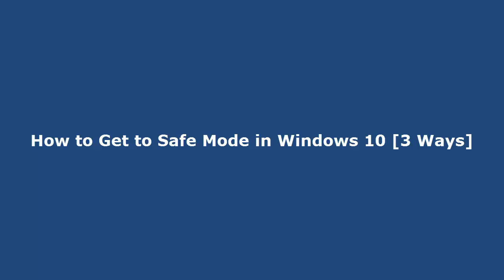Hi, in this video I will show you how to boot into safe mode in Windows 10, in three different ways.